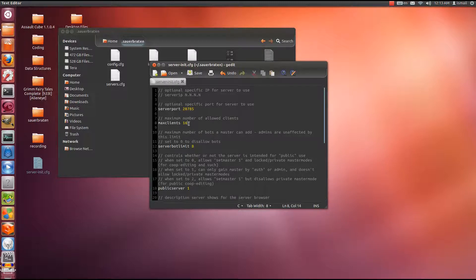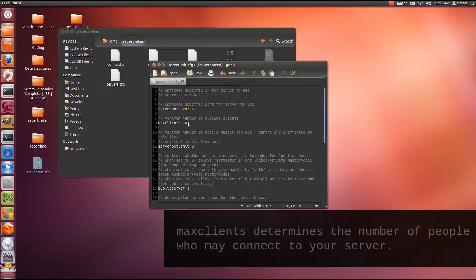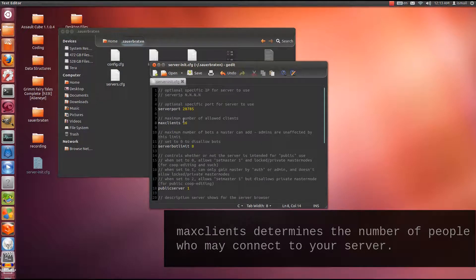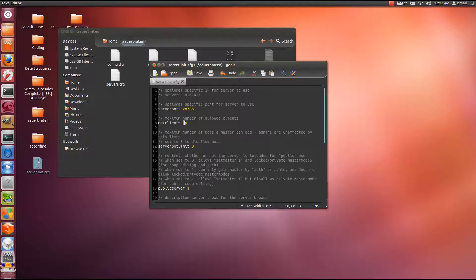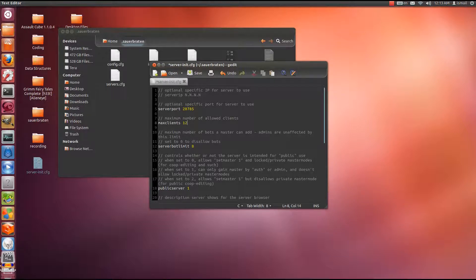Next we have max clients. How many people can connect to you? Personally I set it to 16, but I think the default value is 6, or was it 8? It can be anywhere from 1 to 20. 20 being the max, if I am not wrong. 20 is the max. It's usually safe to play around 12 or 16, depending on your internet speed.